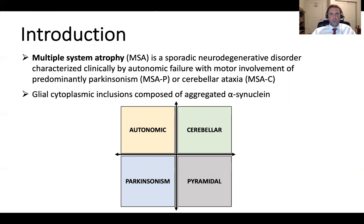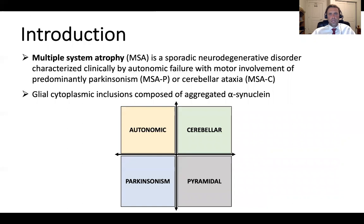As an introduction, multiple system atrophy, or MSA, is a sporadic neurodegenerative disorder characterized clinically by autonomic failure with motor involvement of predominantly Parkinsonism for MSA-P, or cerebellar ataxia for MSA-C. On pathology, multiple system atrophy is characterized by glial cytoplasmic inclusions composed of aggregated synuclein. So multiple system atrophy is a form of synucleinopathy.